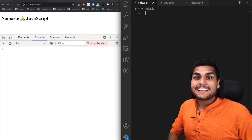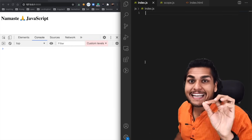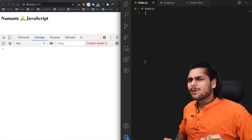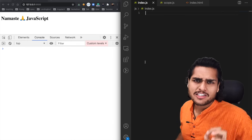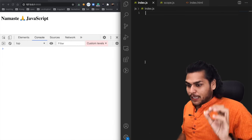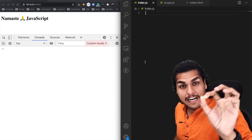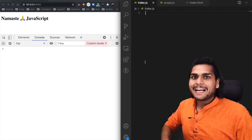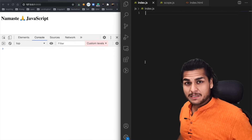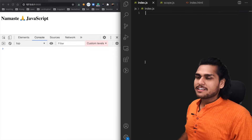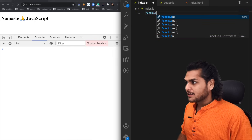Scope in JavaScript is directly related to lexical environment. Lexical environment is a classic concept in JavaScript — if you understand it, it will be very easy to understand scope, the scope chain, and it will also help us understand closures. So just pay attention carefully and we'll be seeing a lot of examples today.